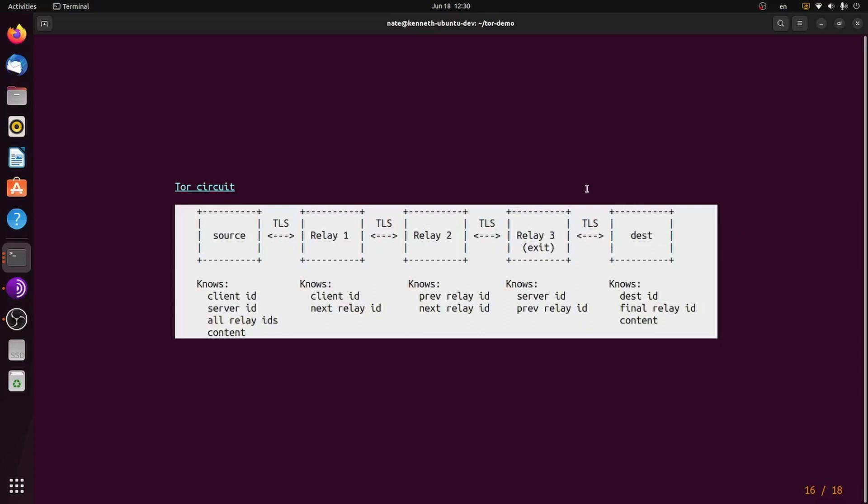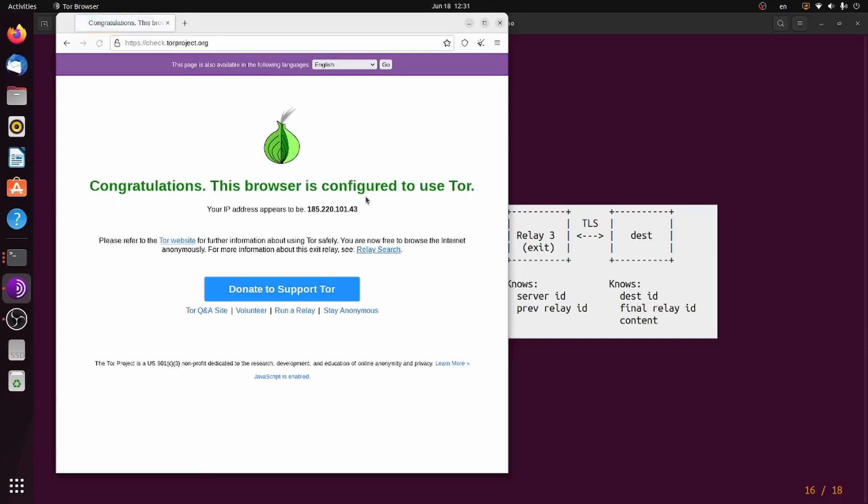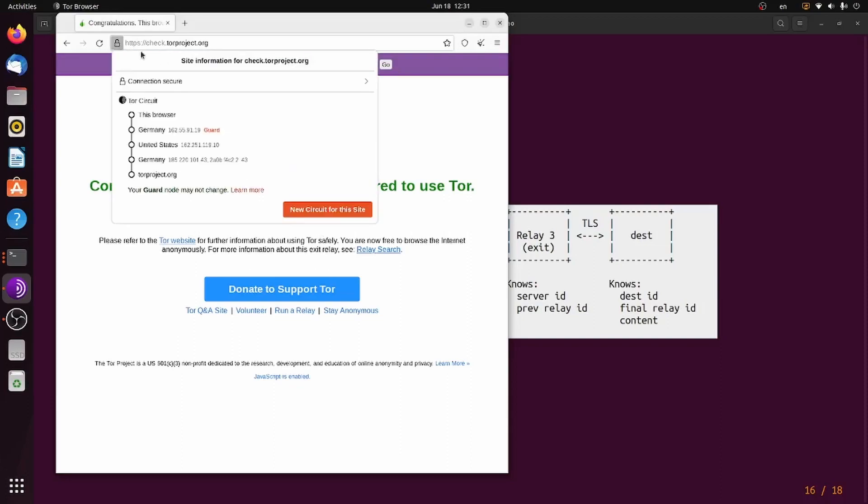Keep in mind that this IP address is not going to be my IP address or any of these guard or middle relays. Now you can see if I refresh with Ctrl-Shift-L to generate a new circuit, my IP address changes as well. This is because my exit node changes along with the rest of my circuit.